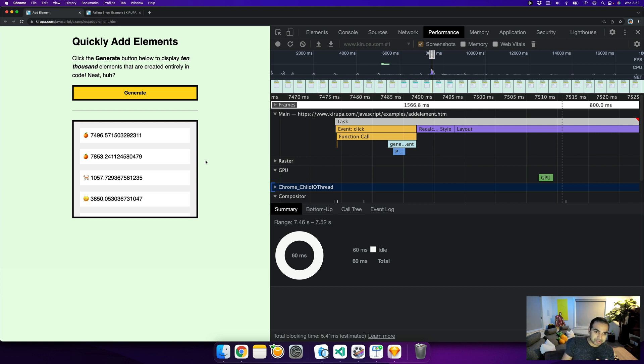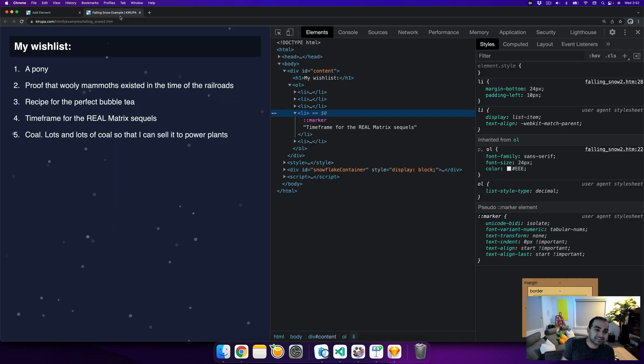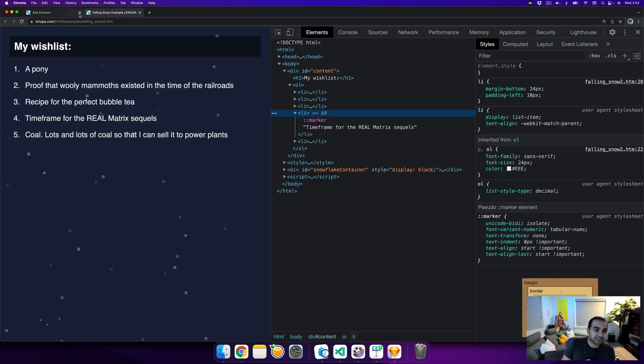Now, this was a more straightforward example where I hit the generate button, and then only afterwards, my application did a lot of interesting work that I wanted to measure. Let's go back to the falling snow example. This one's a little bit different. Let me actually close the tab for the previous one.